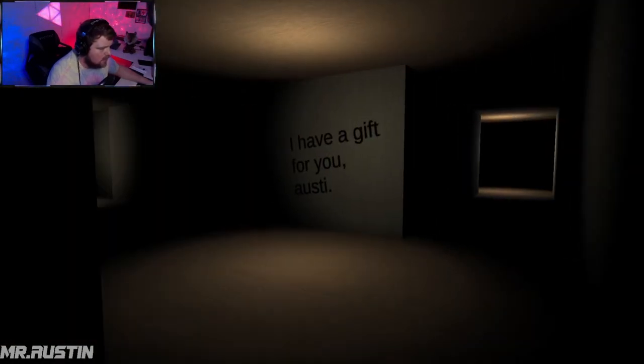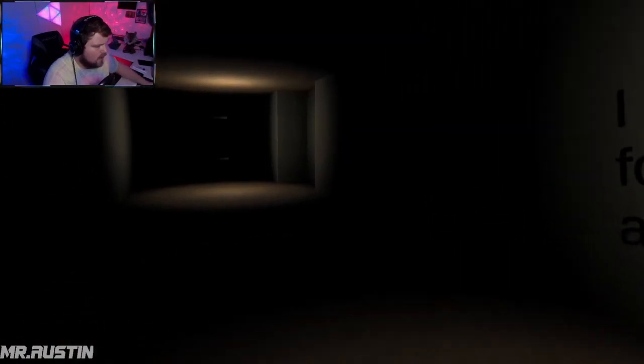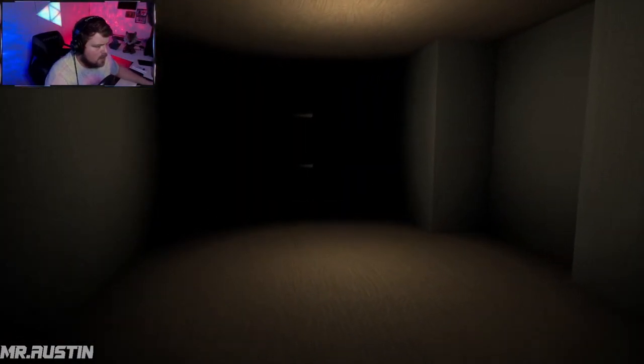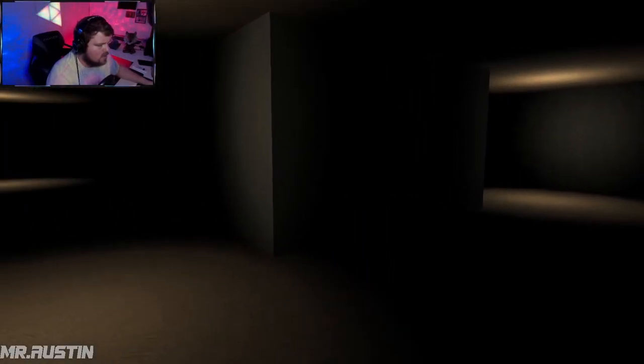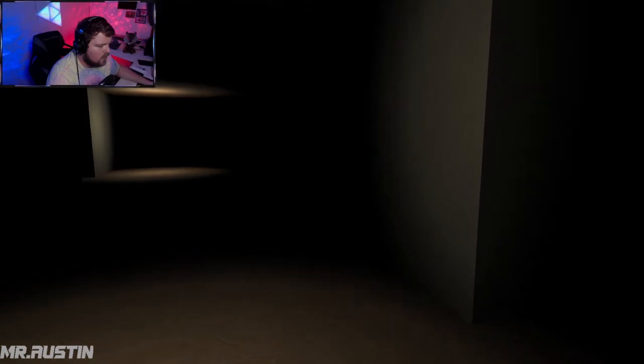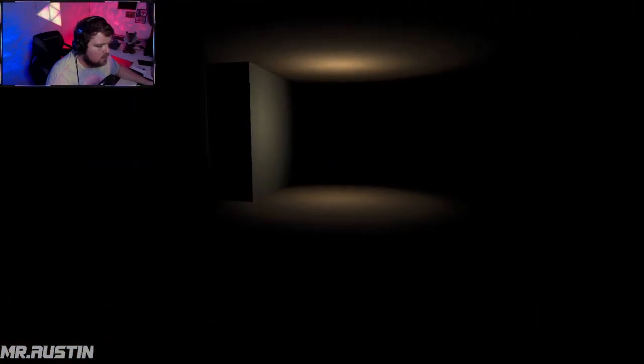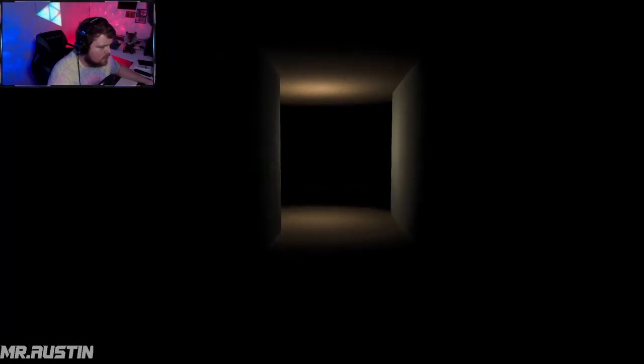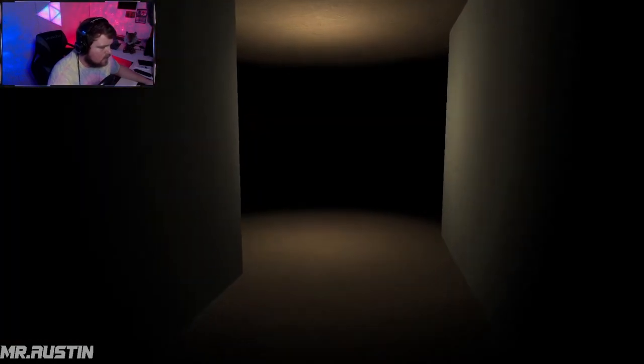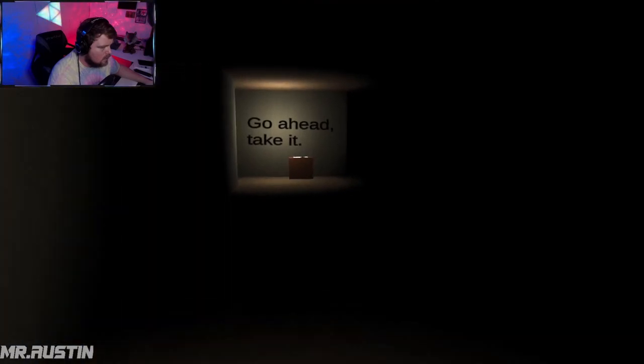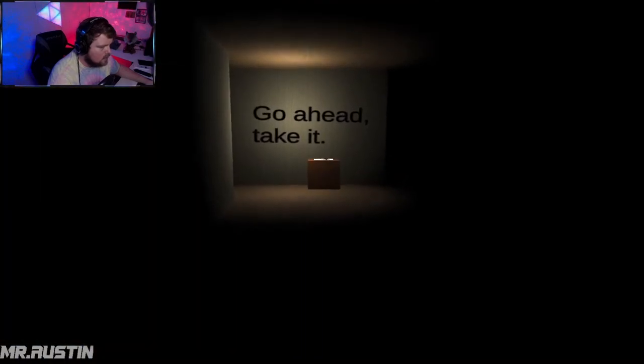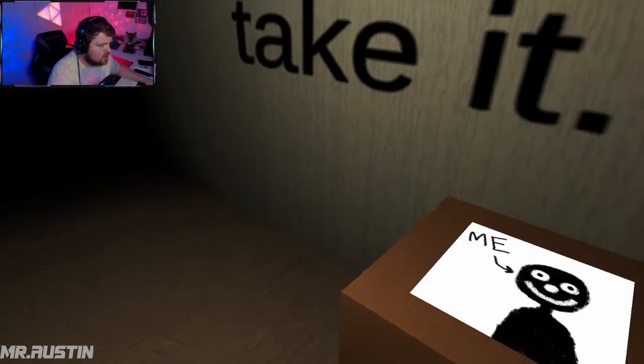You have a gift for me, Ostie? Okay, what's this gift bro? I'm so fucking scared of getting ear fucked right now. Where's the fucking gift? Things are changing, right? I'm not dumb. What does it say? I guess we go straight, go ahead, take it.